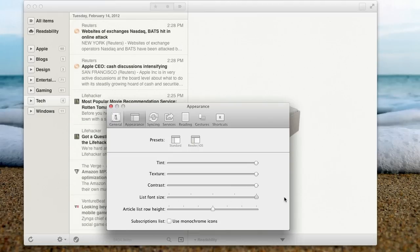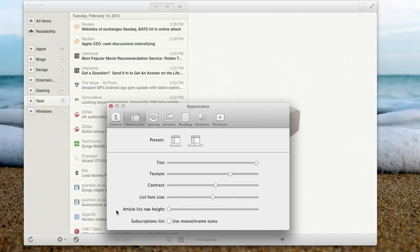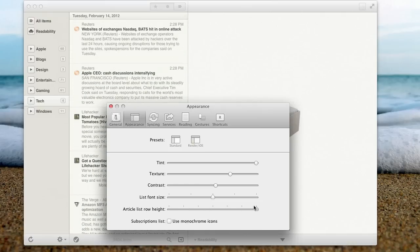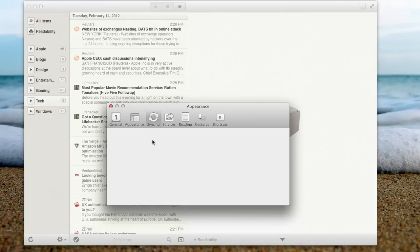Or even the font size, so if you're horrible at reading, you can bring it up or put it back down. And Article List Height, so you can get as many articles as you can in there or get as much information as you can in there. I usually leave it about there. And if you're a monochrome person, you can choose the monochrome icons and you'll lose it.